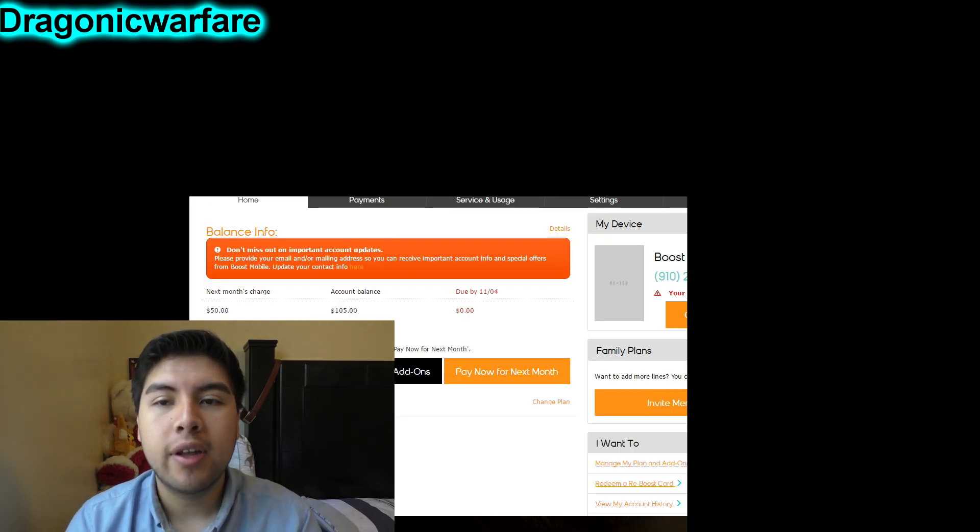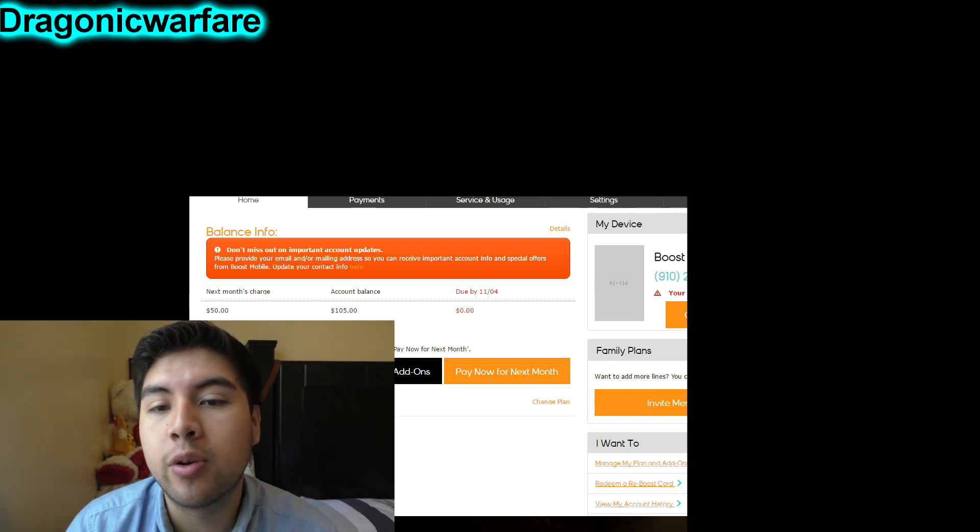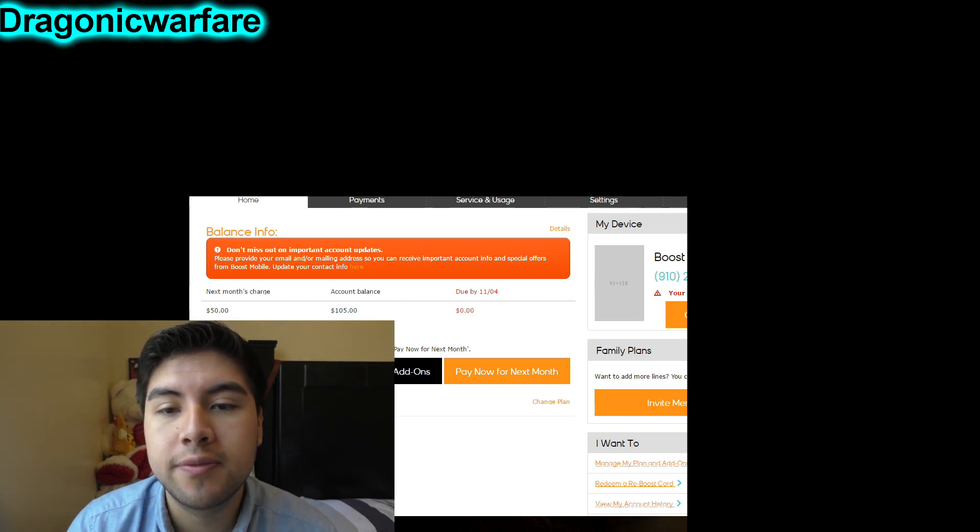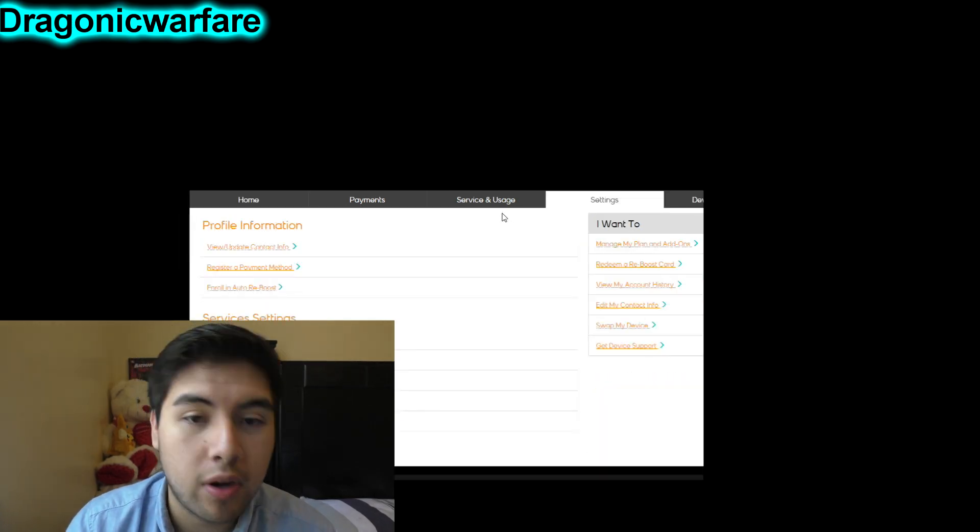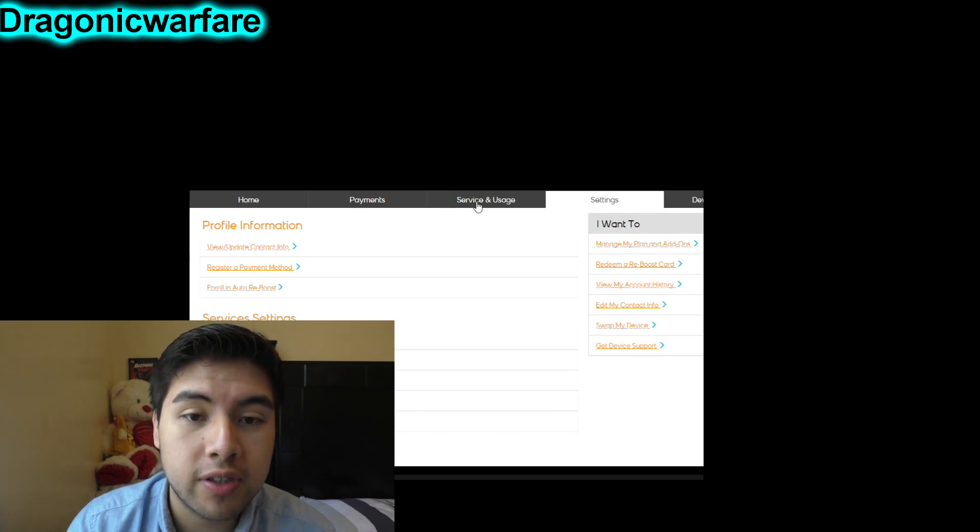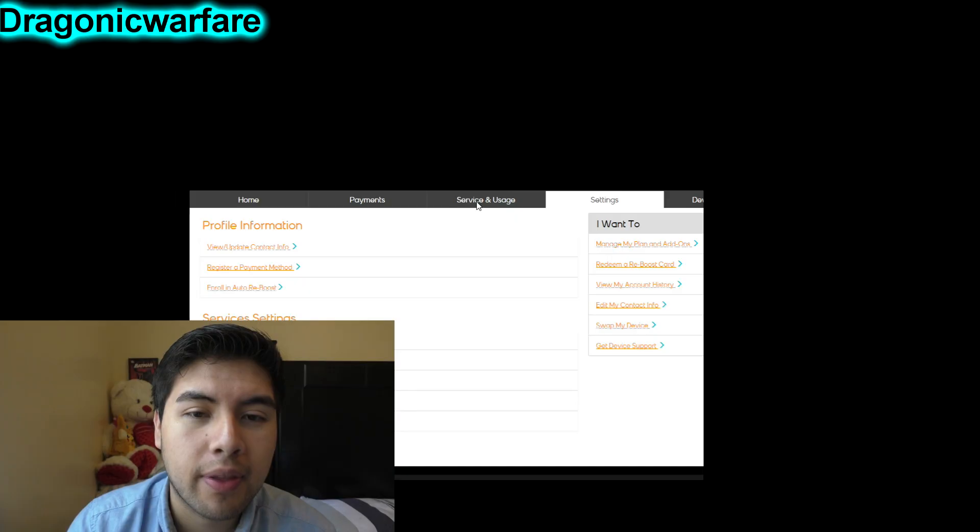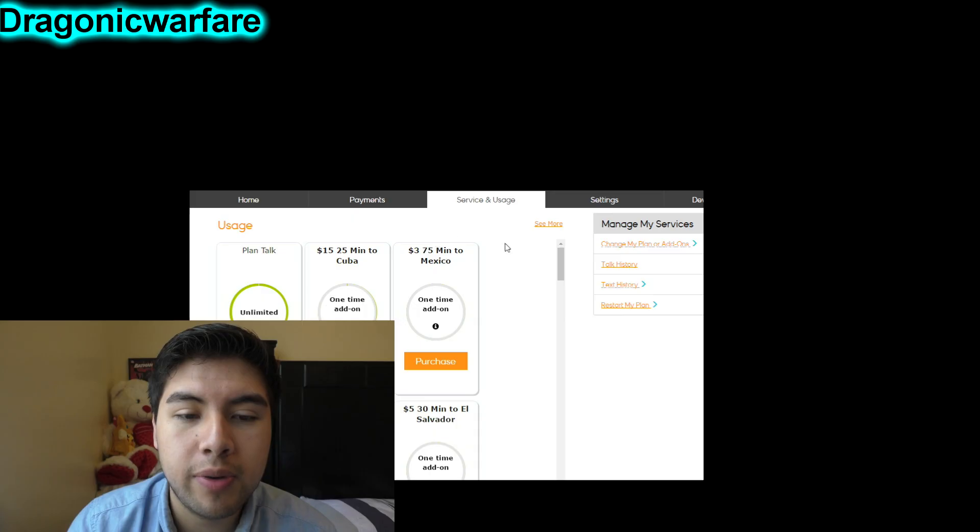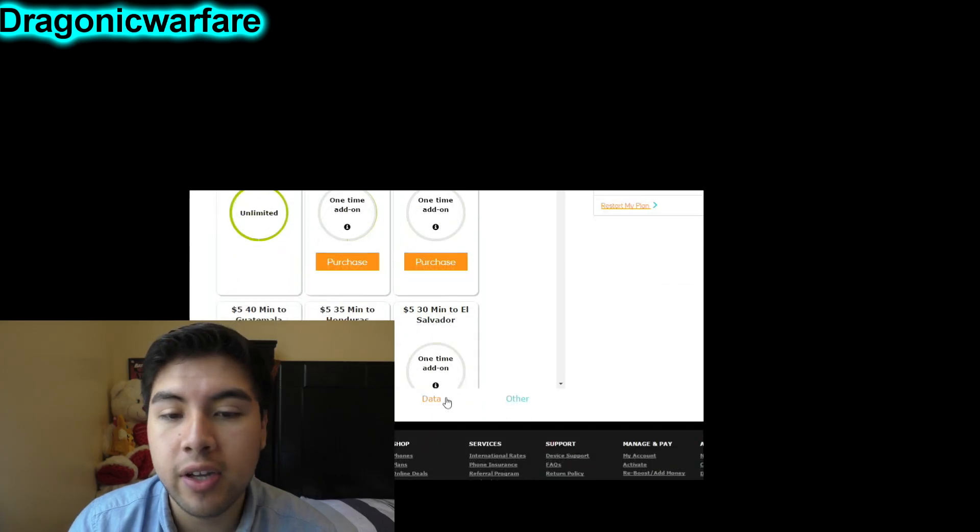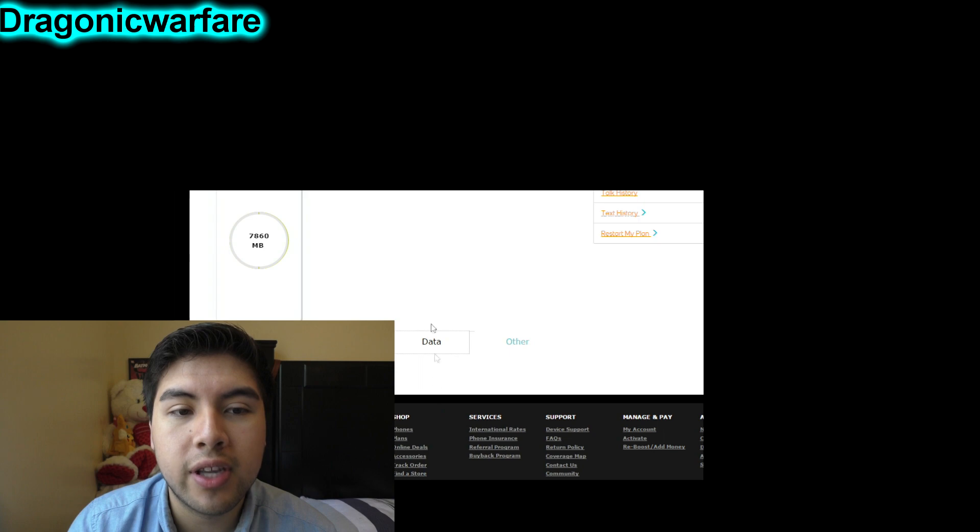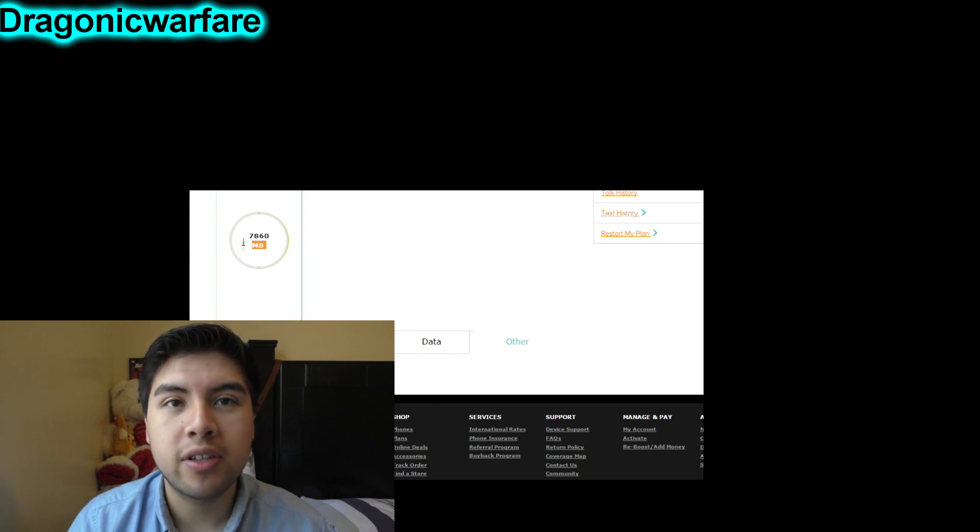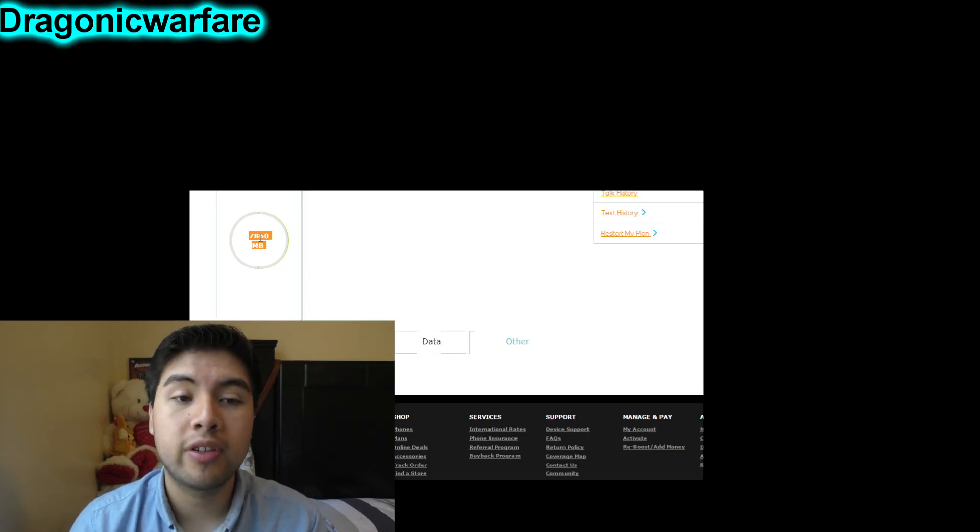My bad, you have to go to Services and Usage. Once that loads up, you want to scroll down a little bit, see where it says Talk, Text, Data. You want to click Data. And then right there it'll say Plan Data, it'll say how many gigs I got remaining. It doesn't tell you how much you've used like on the phone, it'll actually tell you how much you have remaining.